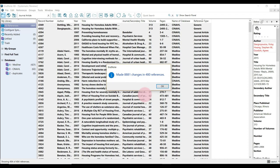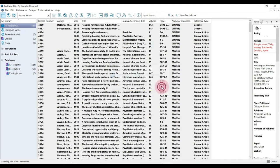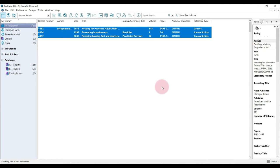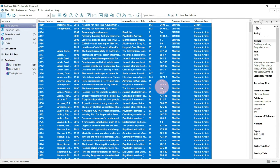You have successfully removed all carriage returns from your references. Just hit OK and you are done.